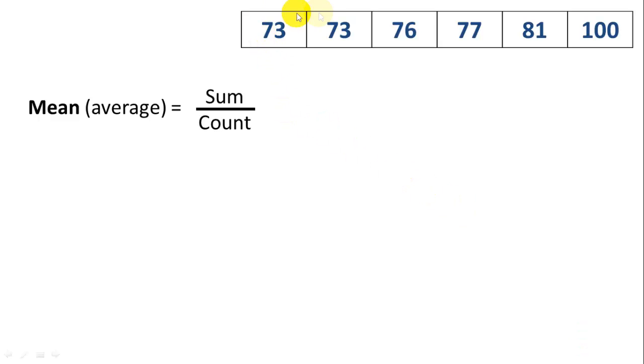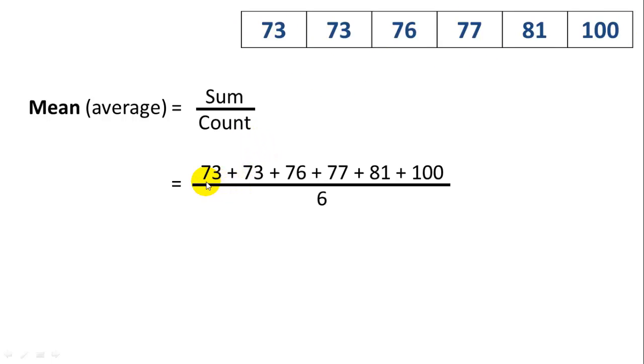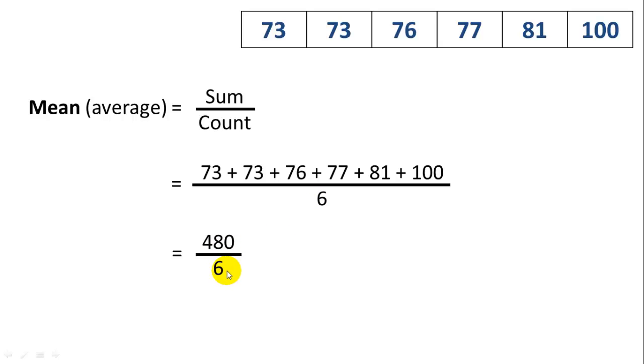So the sum of all these numbers added together, divided by the count of the numbers. Here we can see there are six numbers, so the count is six. We add up all the numbers, we get the sum, and we divide that by the count, which is six, which is 480 over six, and we get a mean of 80. So the mean of these numbers is 80.